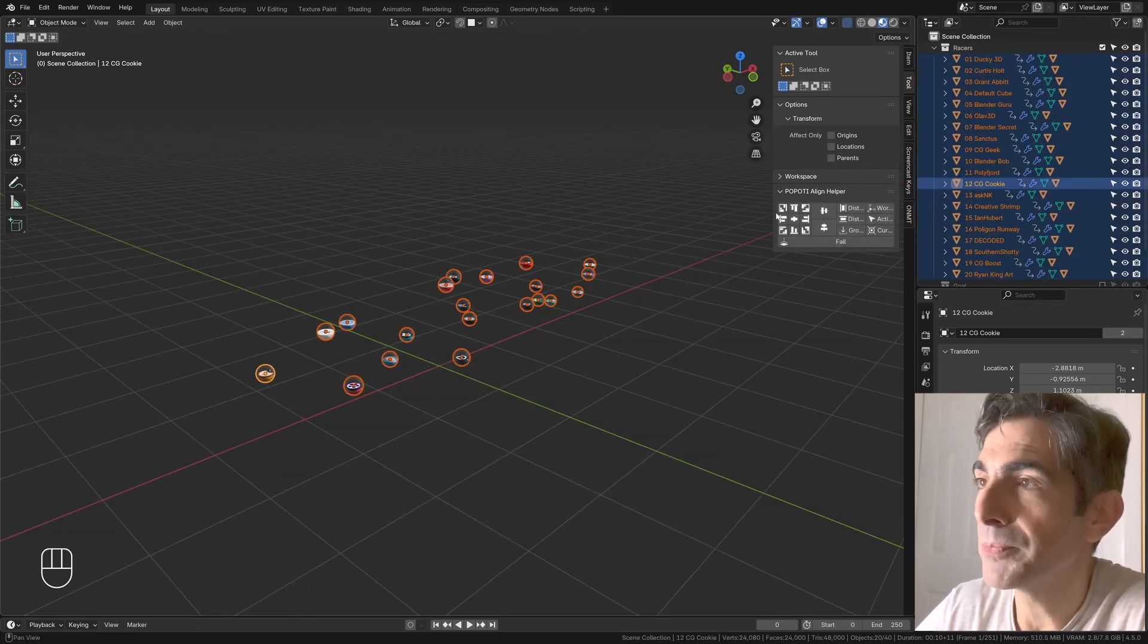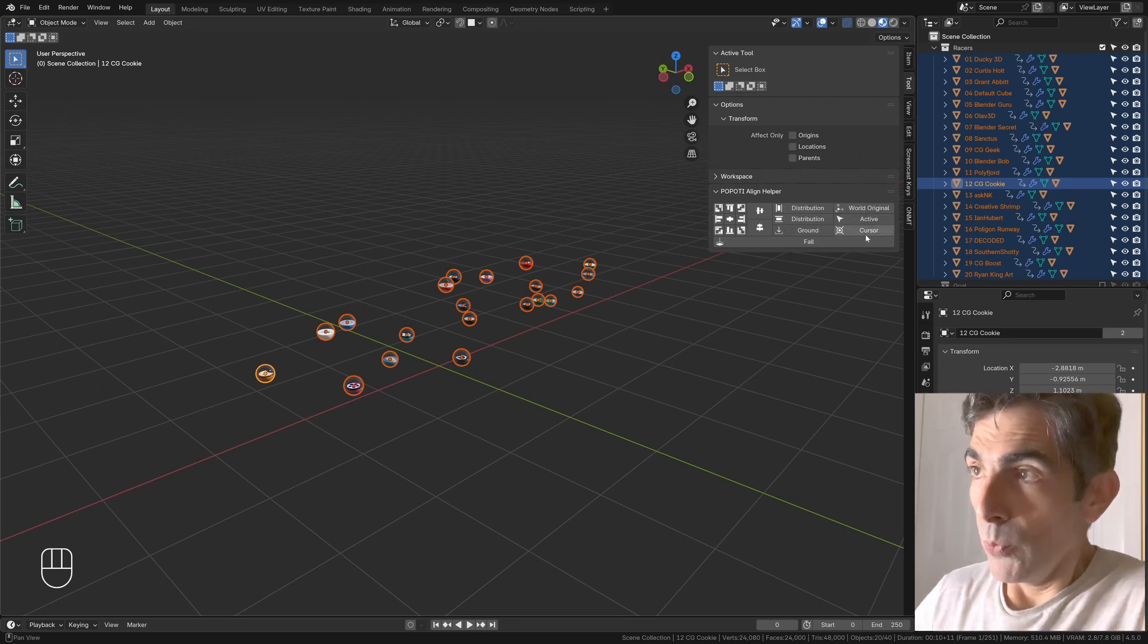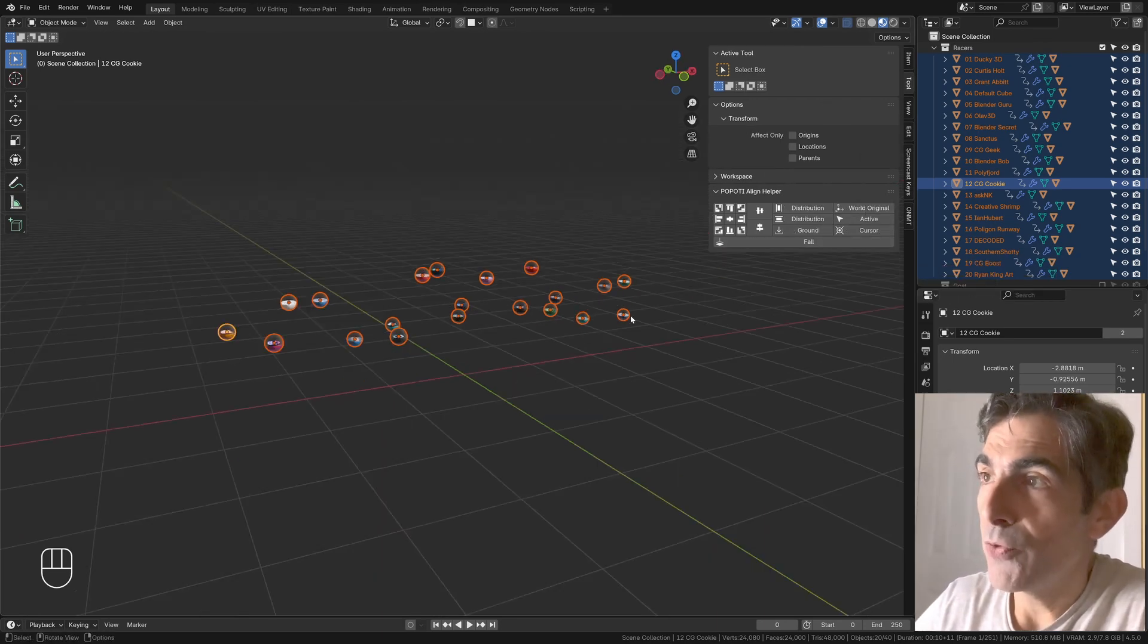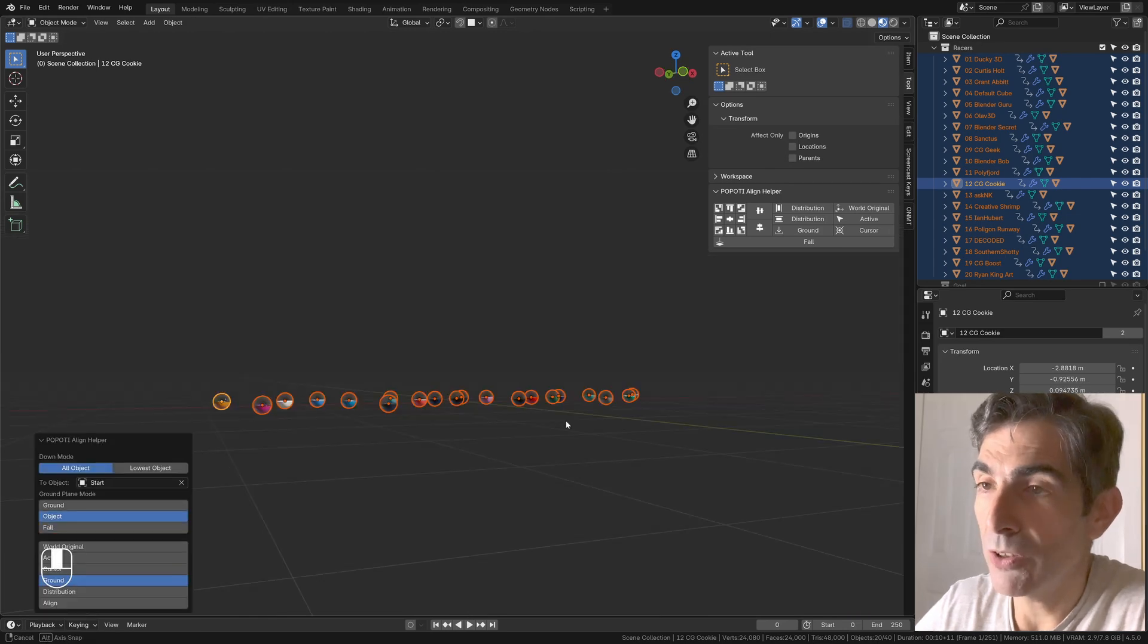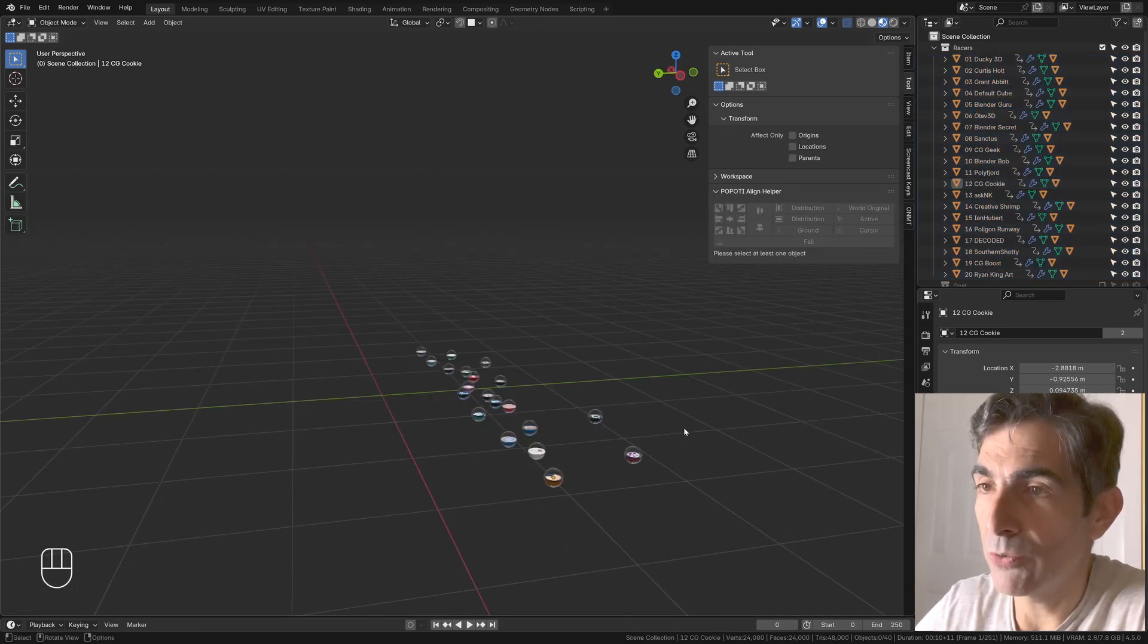For example, if we extend this window a little bit, we can read now. We can have all the objects fall to the ground, and now they are all aligned on the ground.